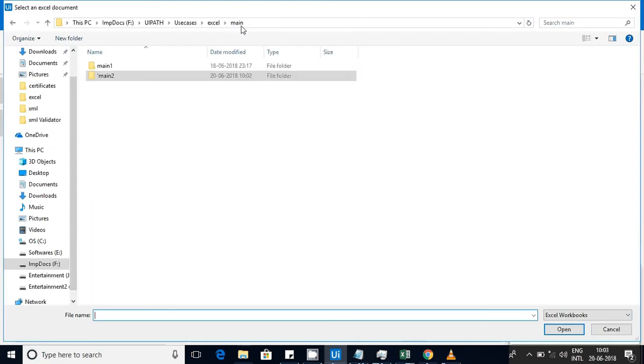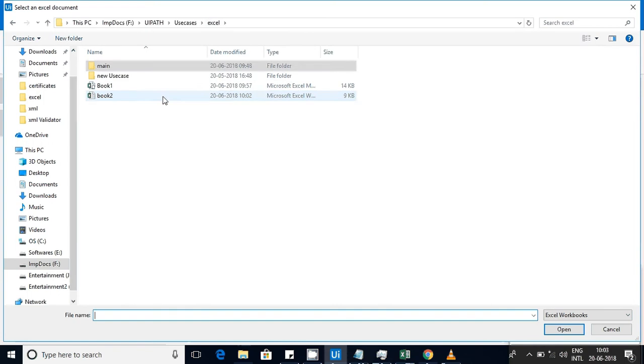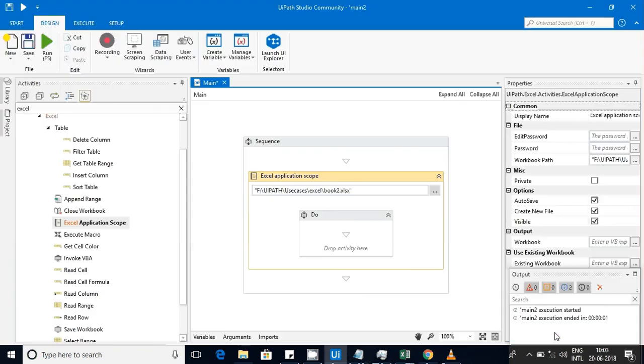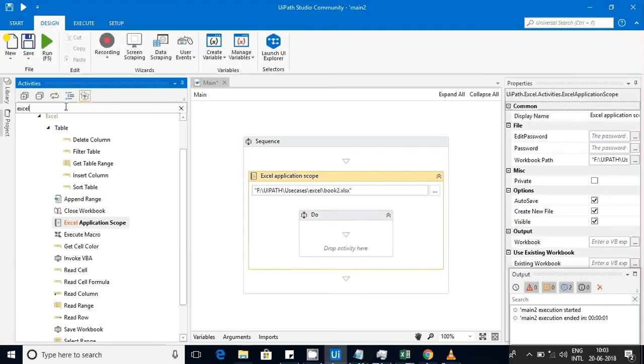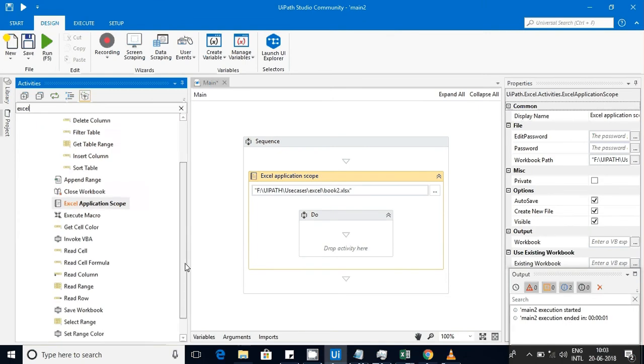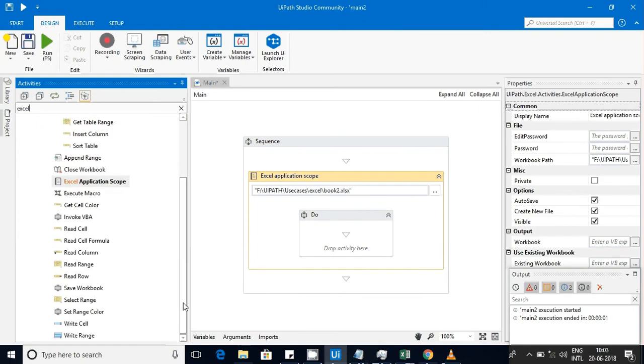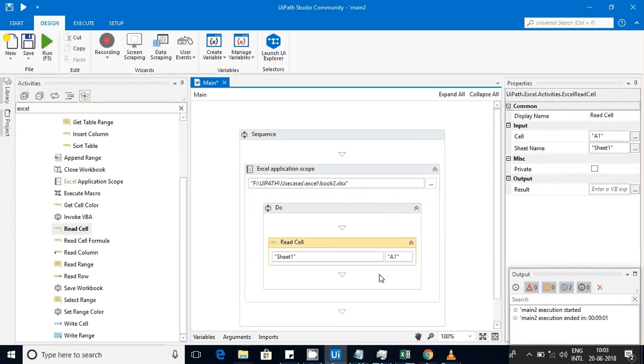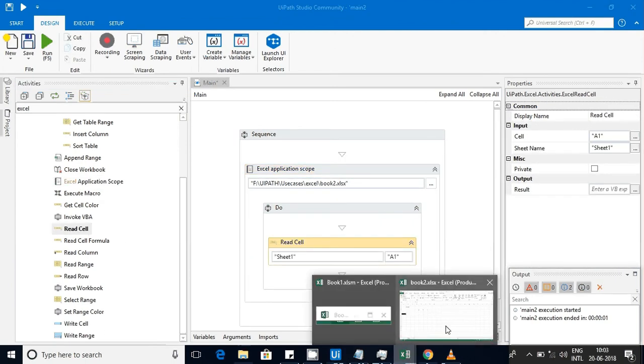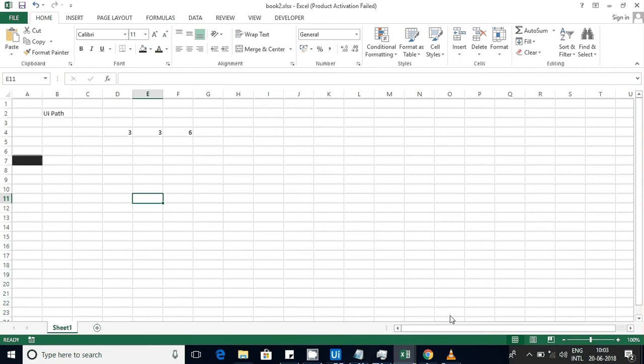I have this Book 2, so first I'll use that Read Cell activity. Let me open that worksheet here. I have opened this worksheet.